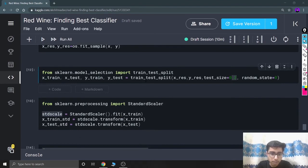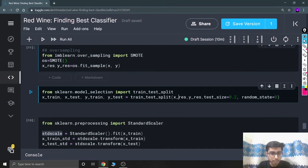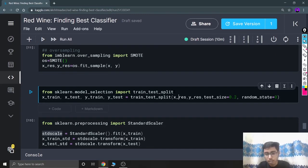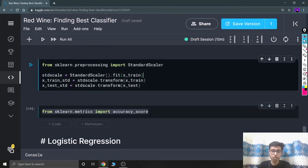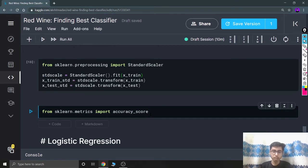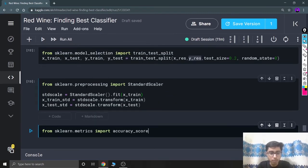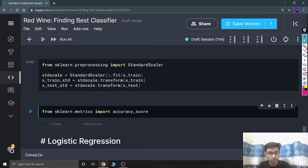Then I'm splitting the data into training and testing parts. xres and yres store the new oversampled values, which I pass to train_test_split with test_size=0.2 and random_state=0. I'm also using StandardScaler from sklearn.preprocessing to scale down the x_train and x_test data, since the values are not already scaled, so they fit into the model nicely.